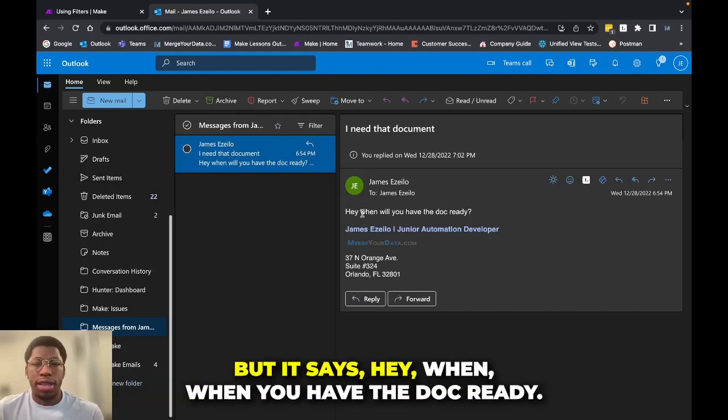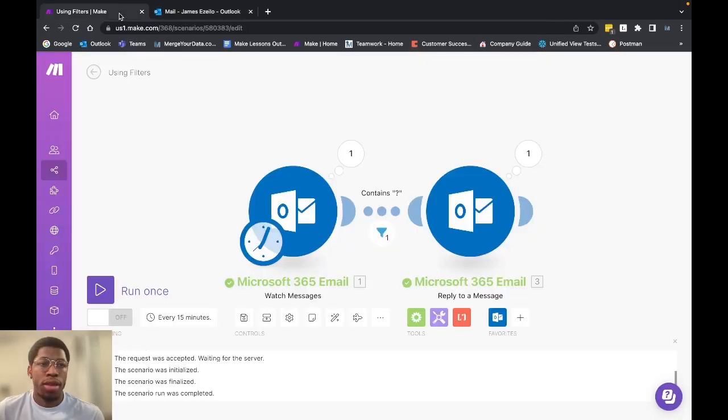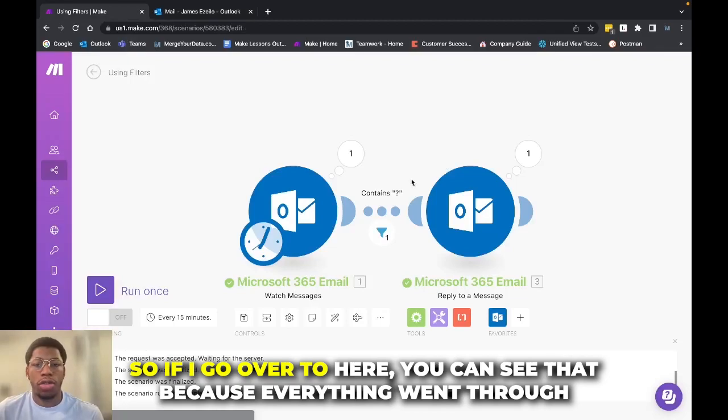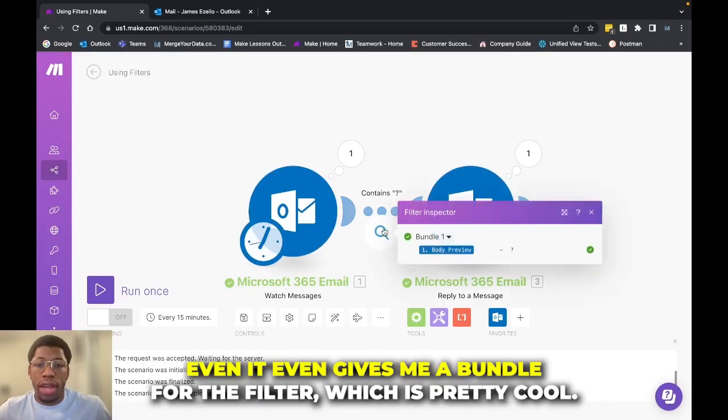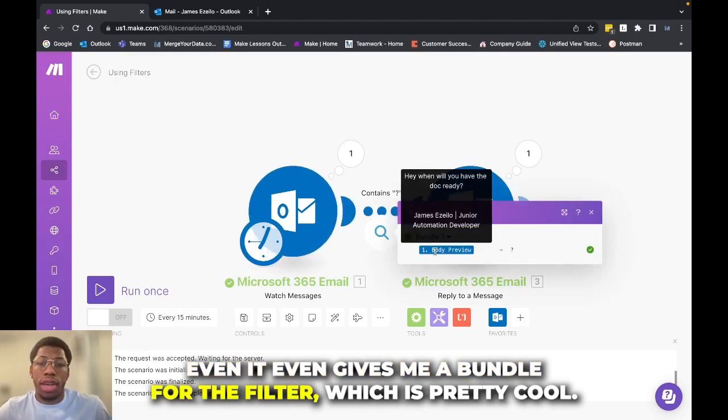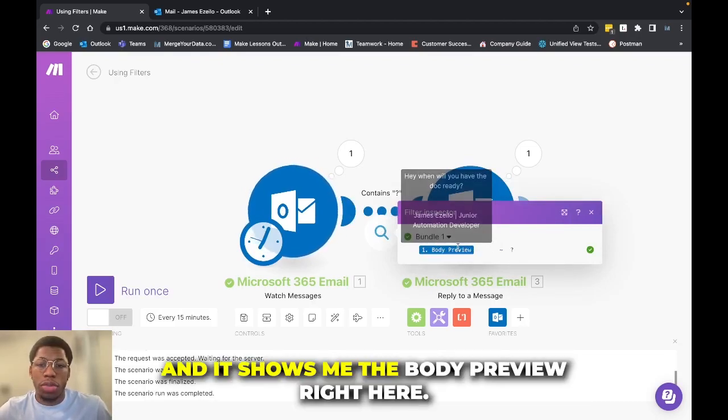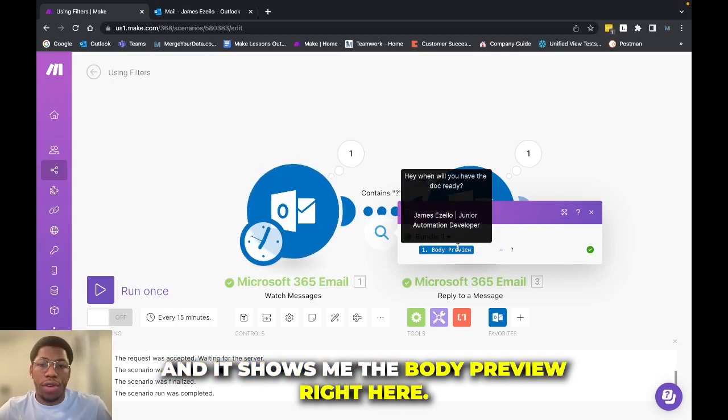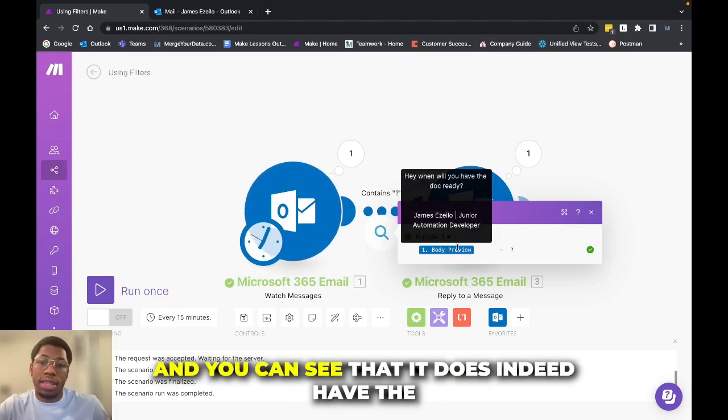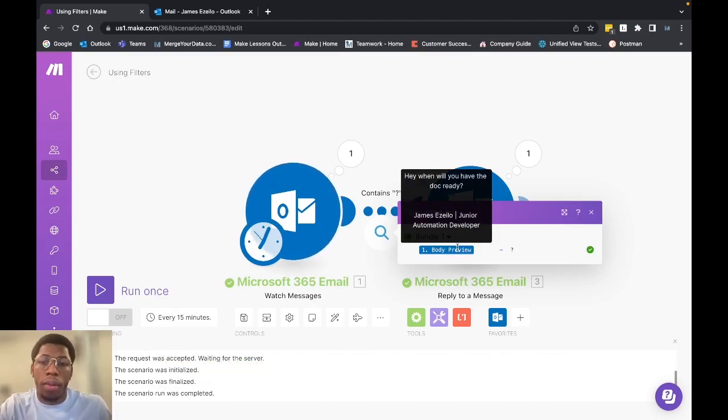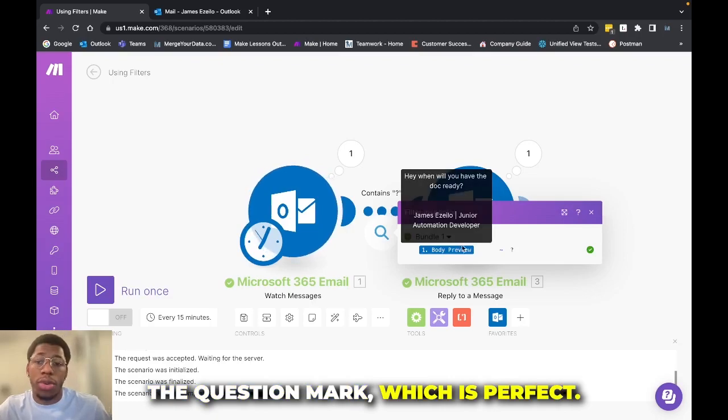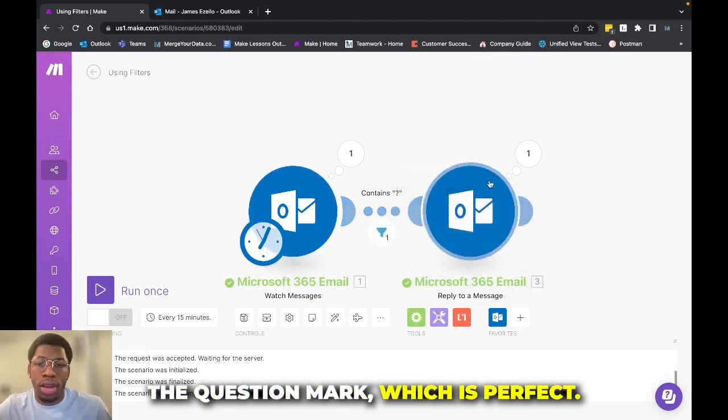But it says, Hey, when you have the doc ready, right? So if I go over to here, you can see that because everything went through it even gives me a bundle for the filter, which is pretty cool. And it shows me the body preview right here. And you can see that it does indeed have the question mark, which is perfect.